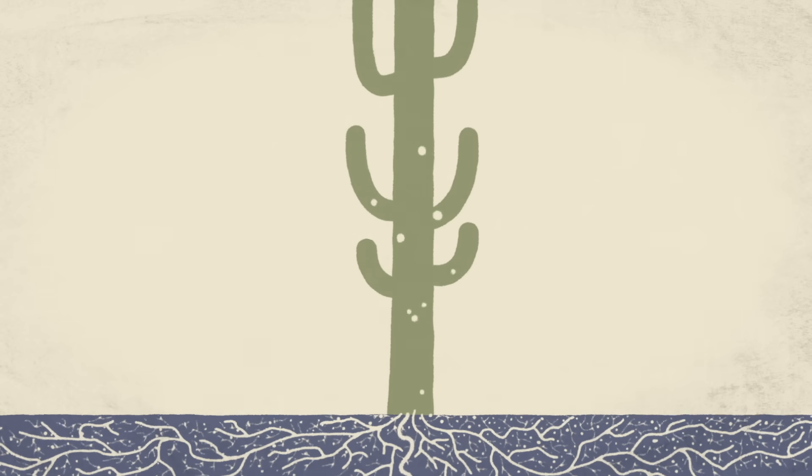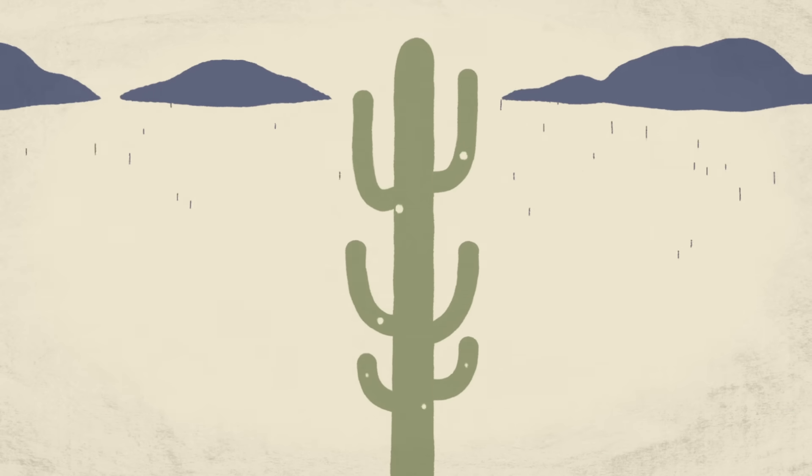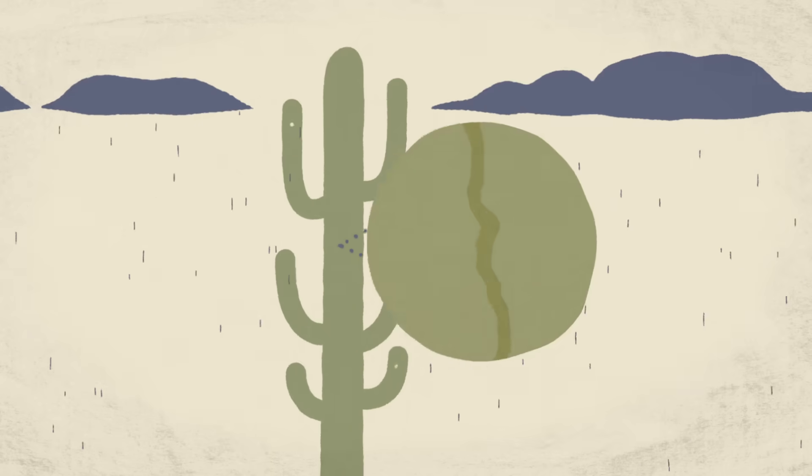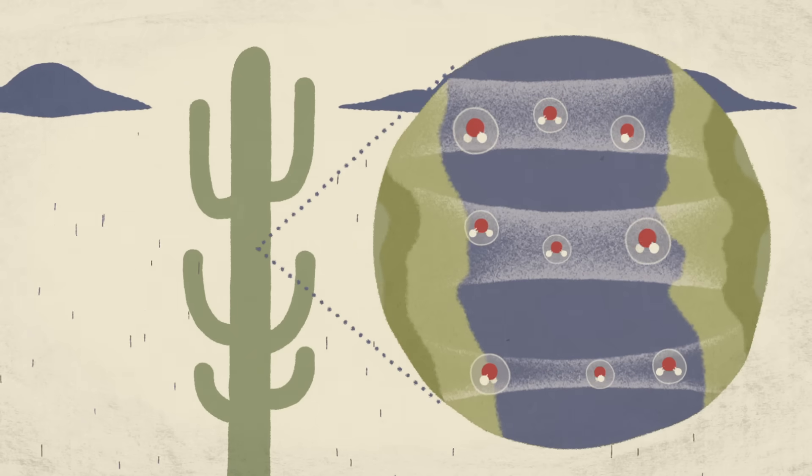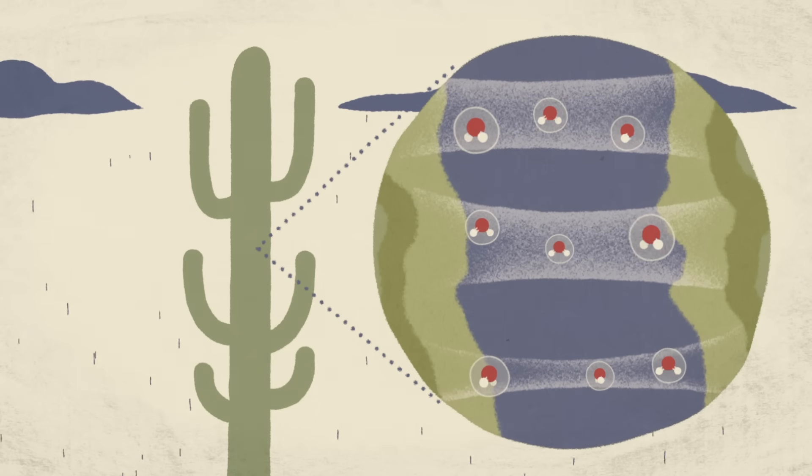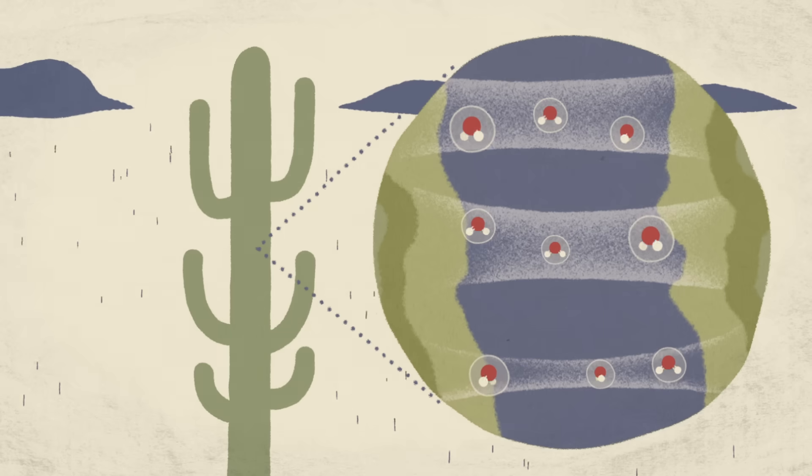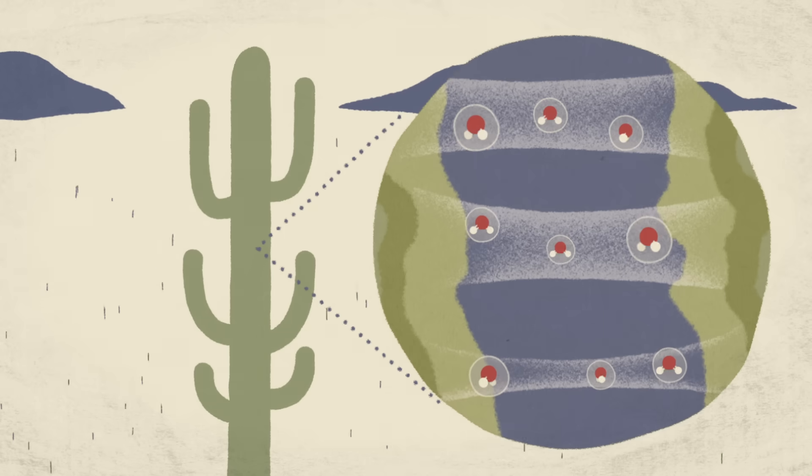The water is then pulled up into the plant body and stored in cells that contain mucilage, a gloomy substance that clings to water molecules and stops them from evaporating if the plant's tissue is ever damaged and exposed.